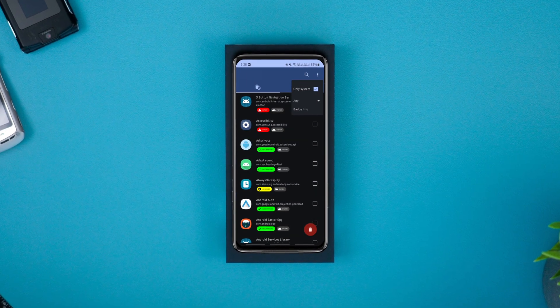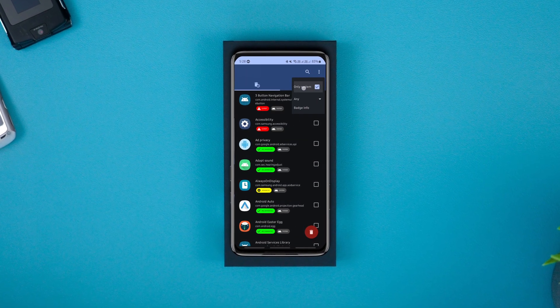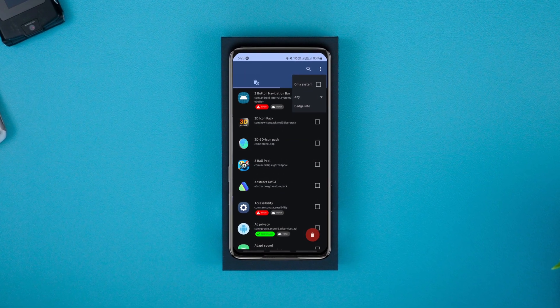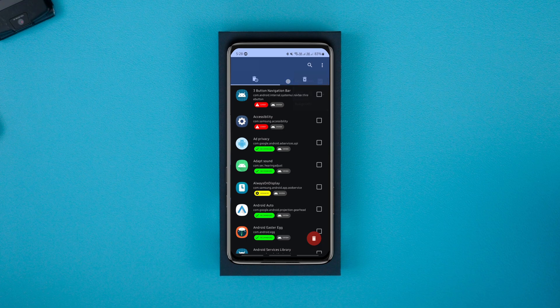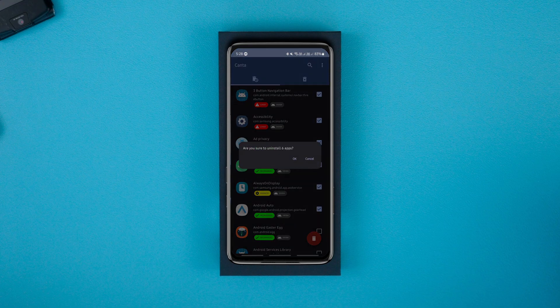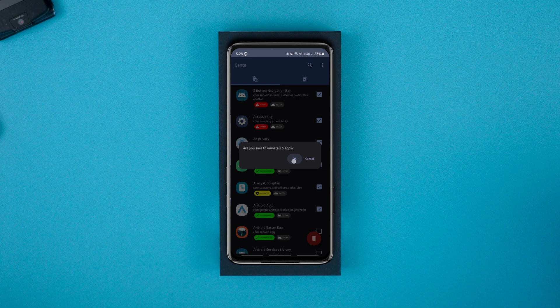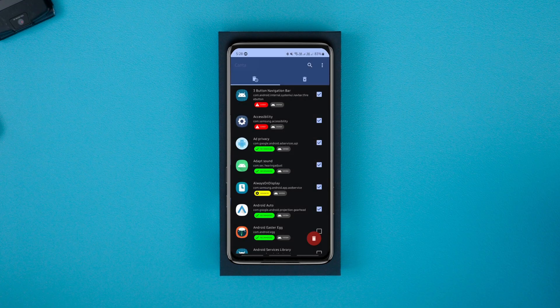Hello there, welcome back. In this video, I'm gonna show you the easiest way to remove bloatware from your Android device without rooting it or using a PC. We'll be doing that with the help of two powerful open source apps, Kanta and Shizuku.